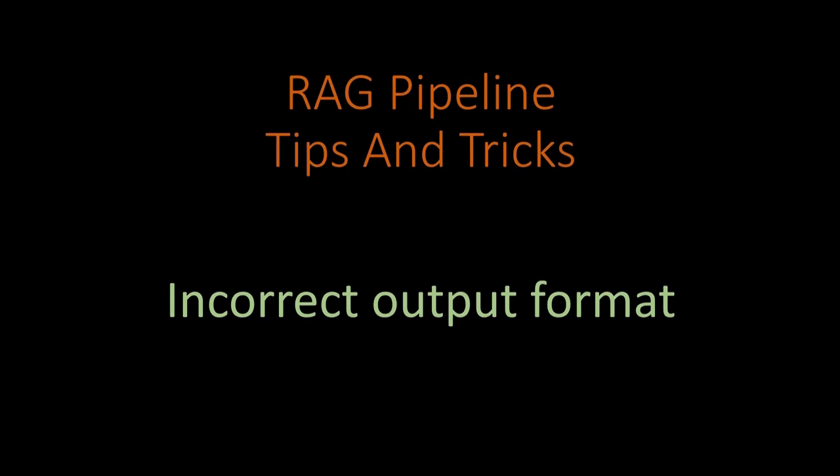Hello everyone, let's discuss another tip which can improve our RAG pipeline and this is related to incorrect output format. So let's say we are working with LLM and we are expecting the response in a very specific way, whether it could be in a tabular form, it could be in a paragraph, or even it could be in bullet points.